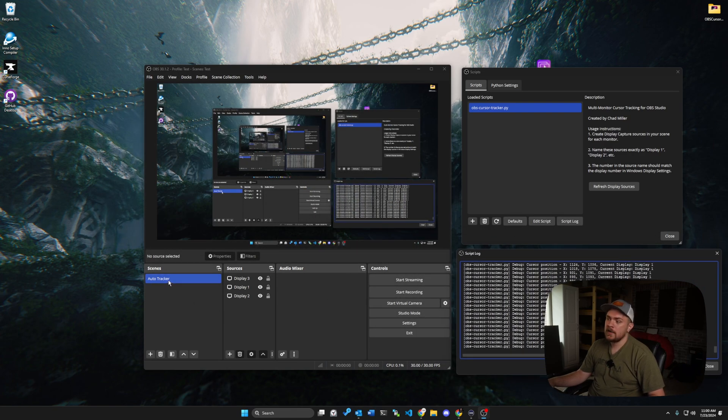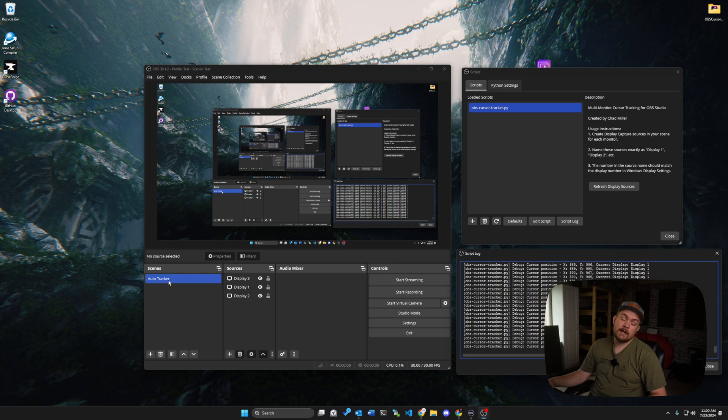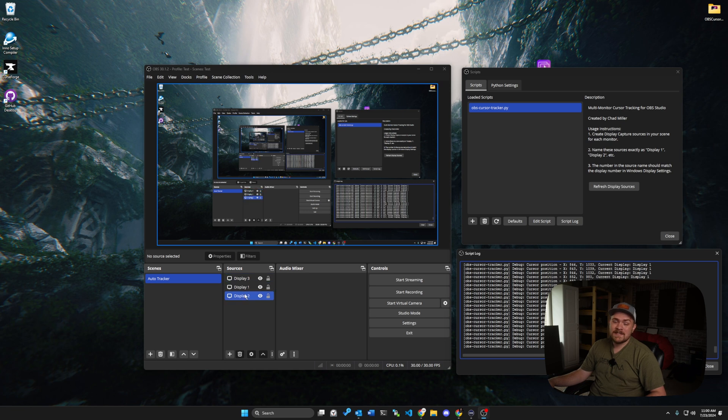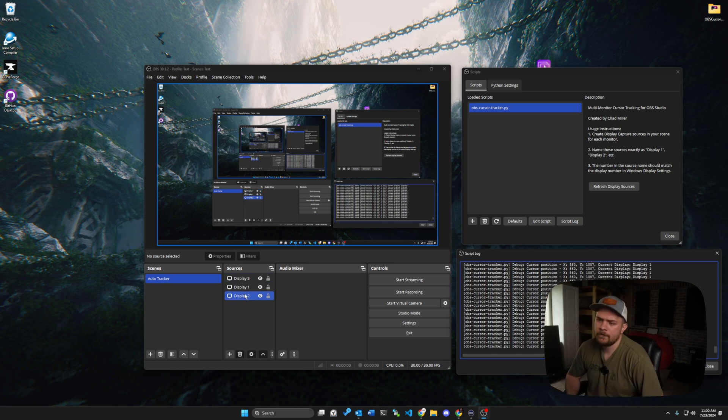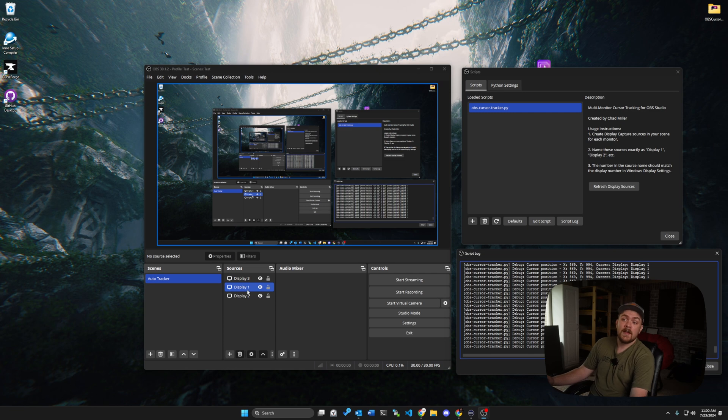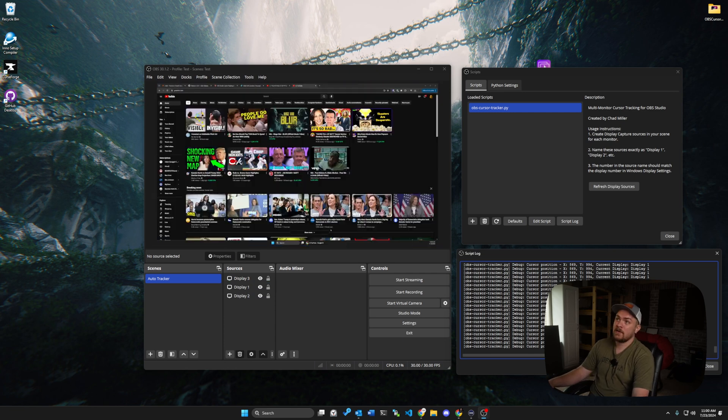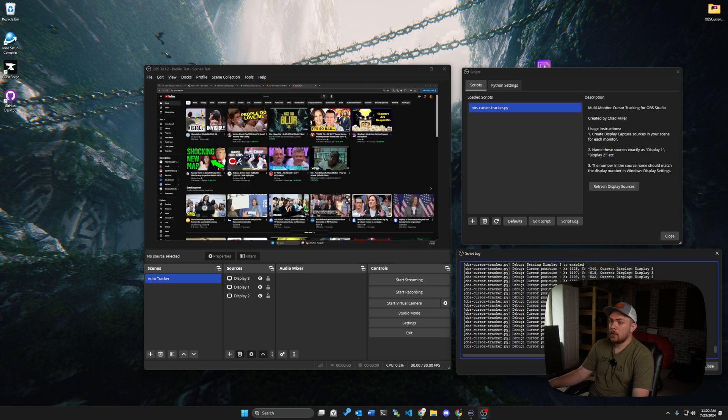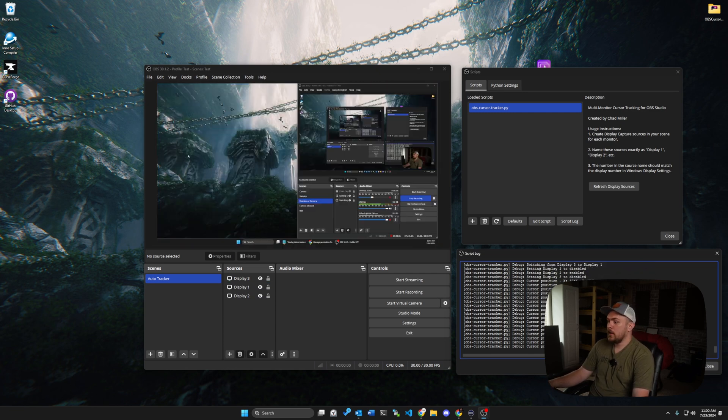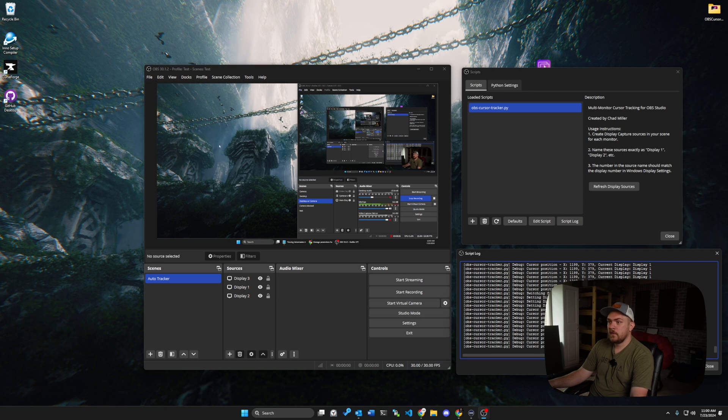So essentially what I did was I created a scene called auto tracker and auto tracker has my three displays set up in them. And they're always set to be viewed and turned on. And then if you don't want this for certain displays, don't put that on there. Like currently I've got display three, I've got my display one, and then my display two.